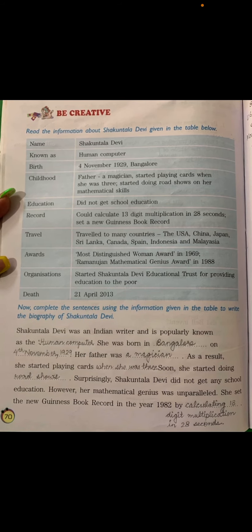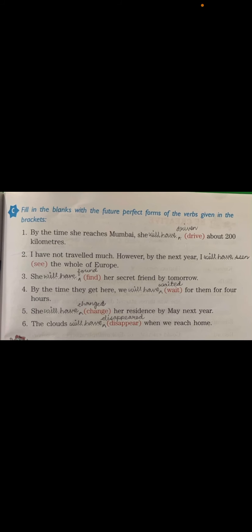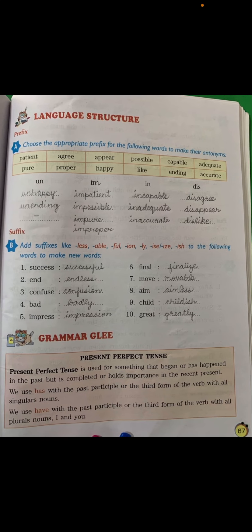So complete this work, children. You should know how to write a biography because I have given you an activity to write the biography of APJ Abdul Kalam. Kindly complete all the back exercises. If you have any confusion, you may ask. Clarify your doubts and complete your work. Thank you, children. Have a nice day.